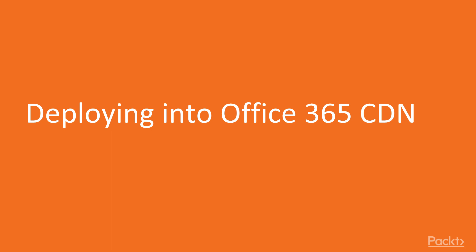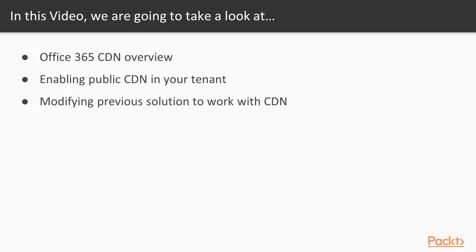The first video in the deployment scenario sections is called Deploying into Office 365 Content Delivery Network. We're going to take a look at the Office 365 CDN overview, and then we'll take a look how we can enable the public CDN capability in our tenant, because it is not enabled by default.